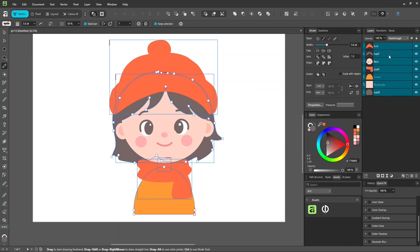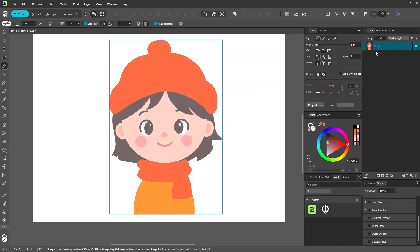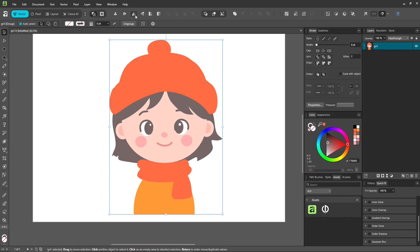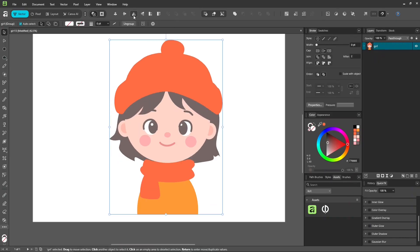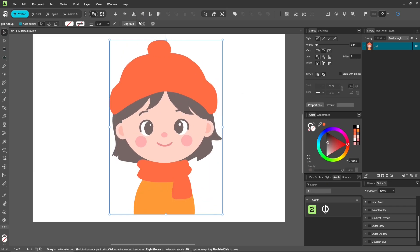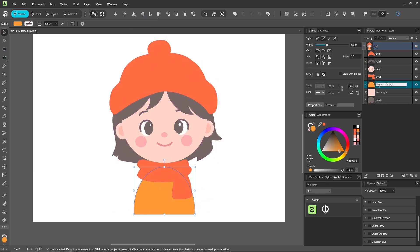After that, select everything, press control G to group it. This makes it easier to work with because in vector work, one single line is already one layer, and when you have a lot of lines, a lot of layers, so grouping helps you not get lost.